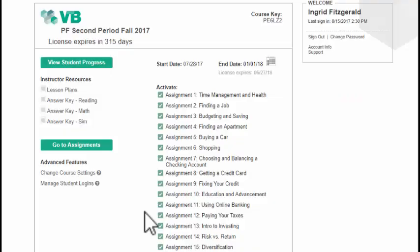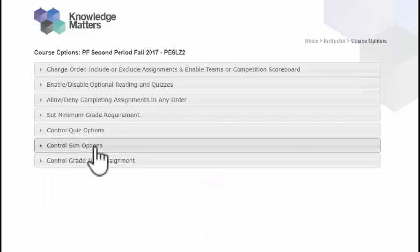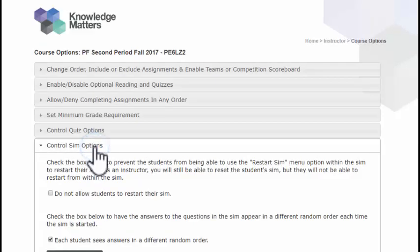If you would like to change one or both of these features, click on the Change Course Settings link, then click on Control Sim Options.